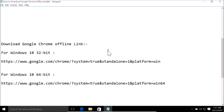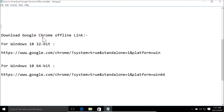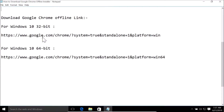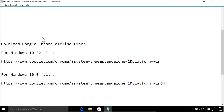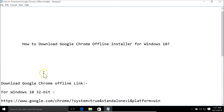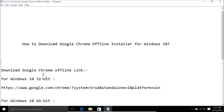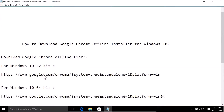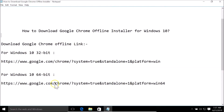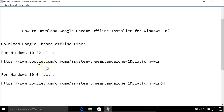For this, guys, we have these links — all links are in the video description, you can check them out. For Windows 10 32-bit, you need to go to this specific URL.